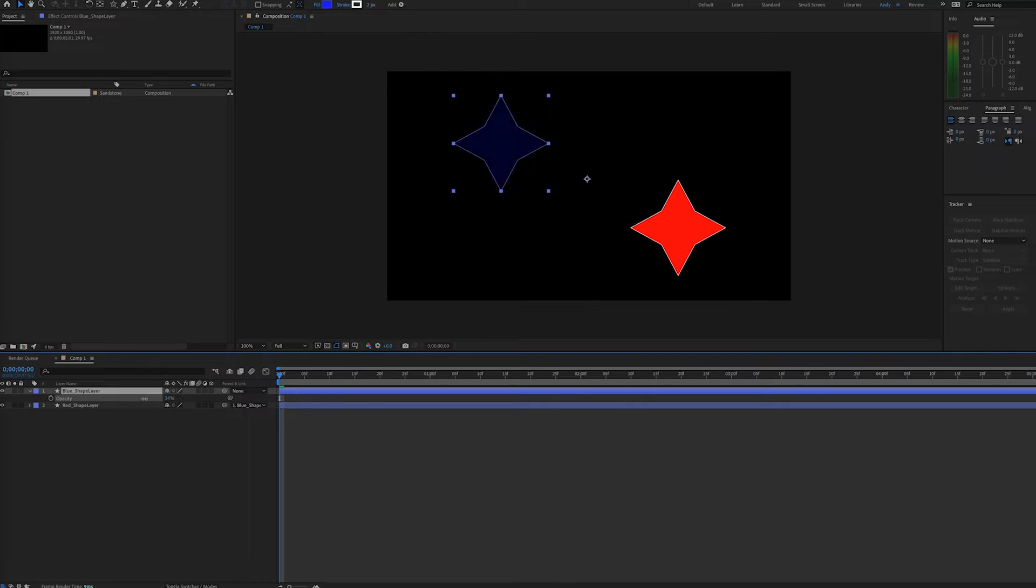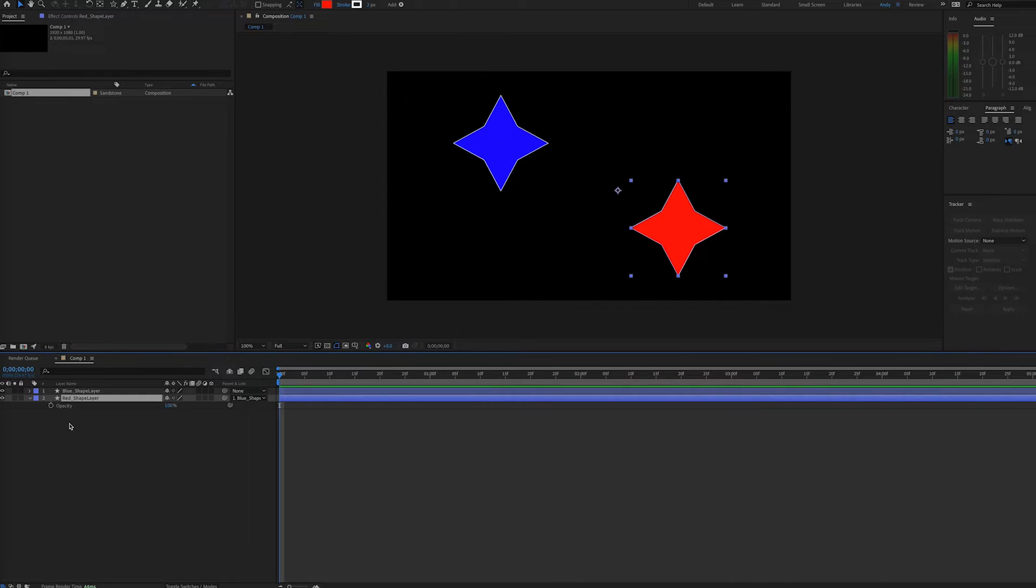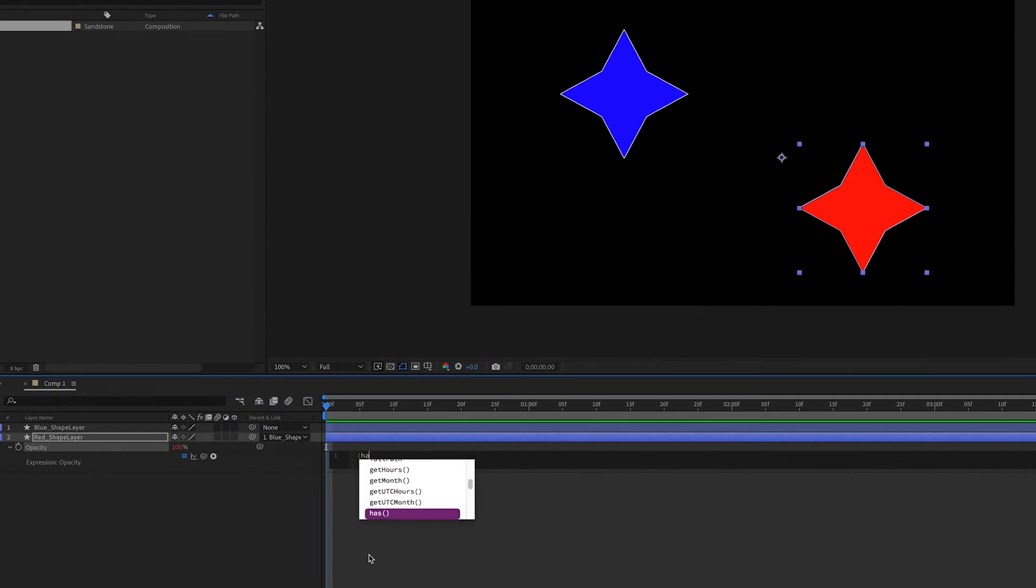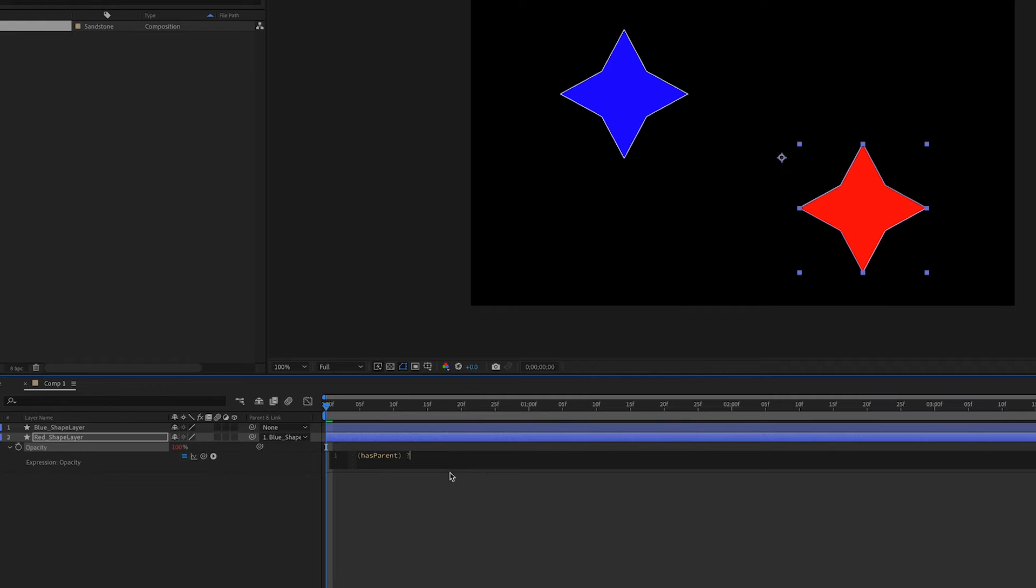To fix that, we can make an expression. We'll go to the opacity of our red layer and Alt-Click or Option-Click to add an expression. We can type hasParent in parentheses with a capital P. This attribute determines if the layer has a parent layer.